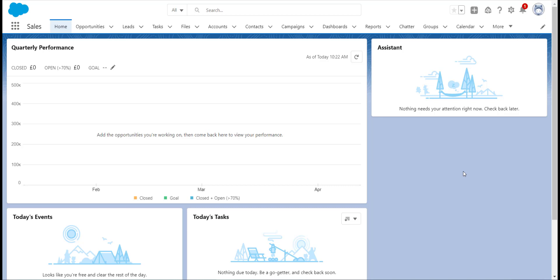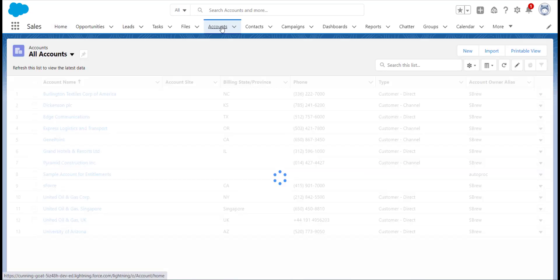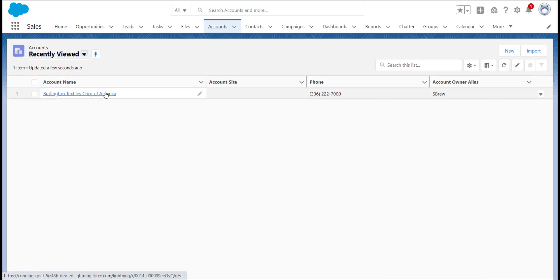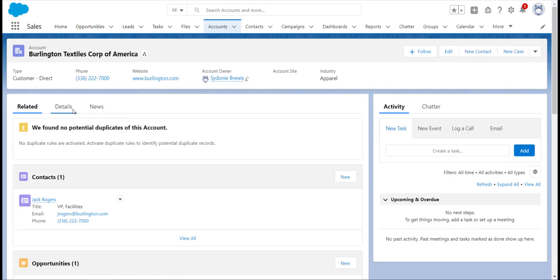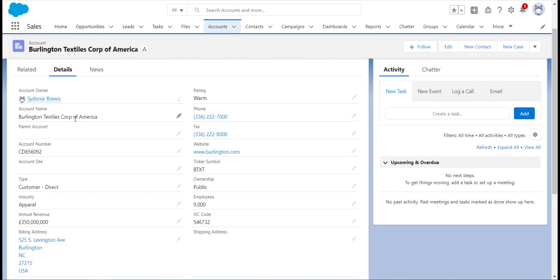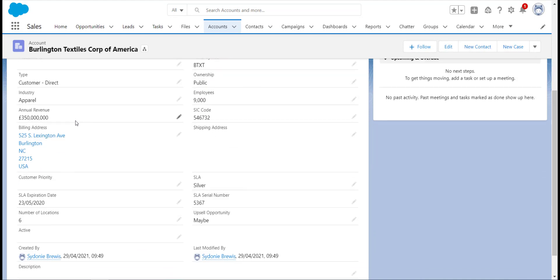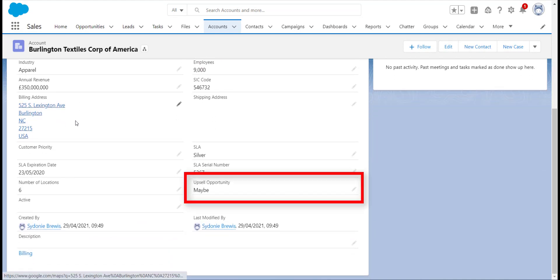Let's have a look at how to build one of these flows ourselves. On our accounts we have a field called Upsell Opportunity. When the Upsell Opportunity Picklist field is set to Yes or Maybe, we want a task to be created to remind us to contact the customer about the upselling opportunity.